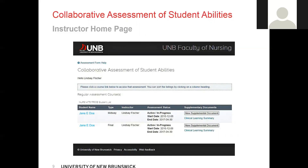If you follow to the right, you will see the type listed — midway or final — then the instructor. This is where you will see your name listed as well as any other instructor mapped to that student in the course. The next column over is your assessment status. There are four different statuses: active and in progress, student sign-off, assessment period ended, and complete.